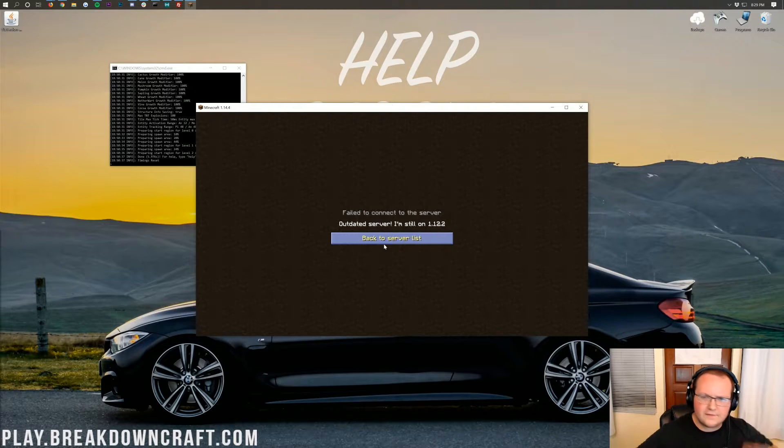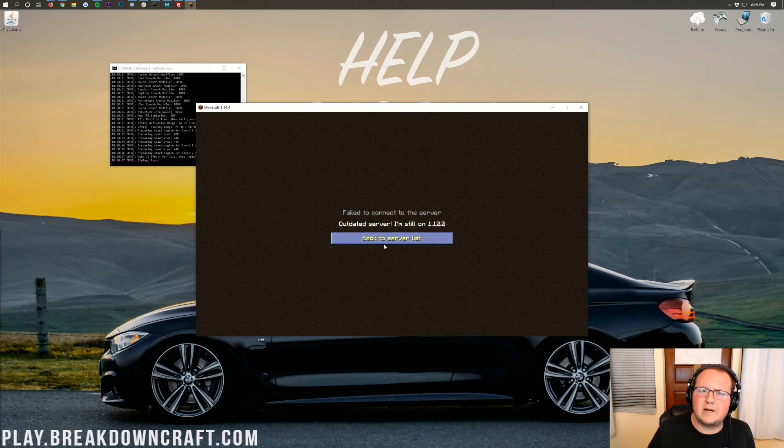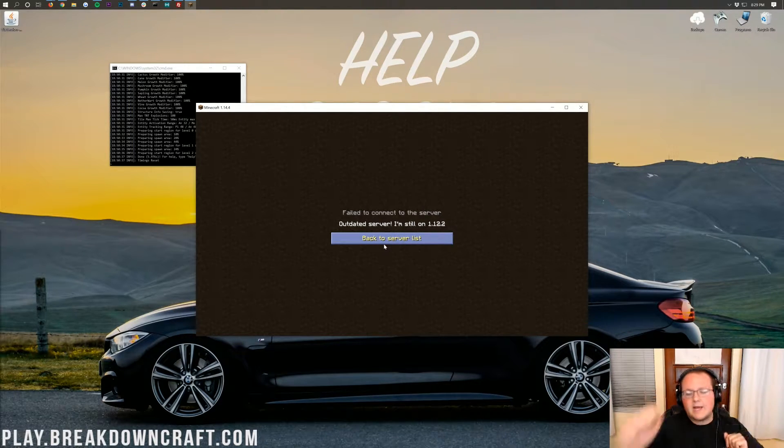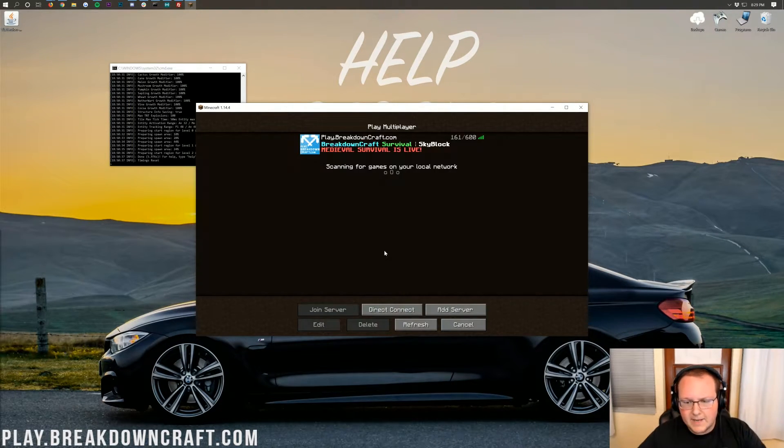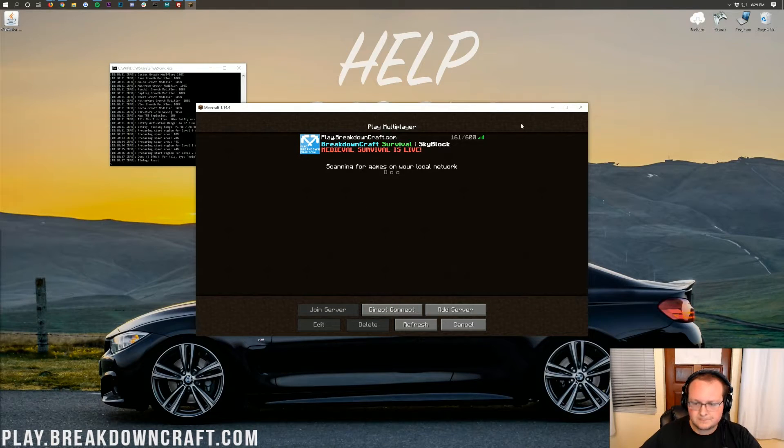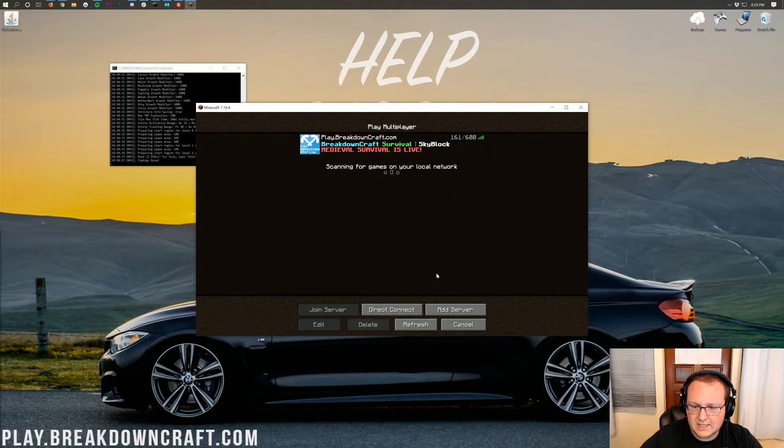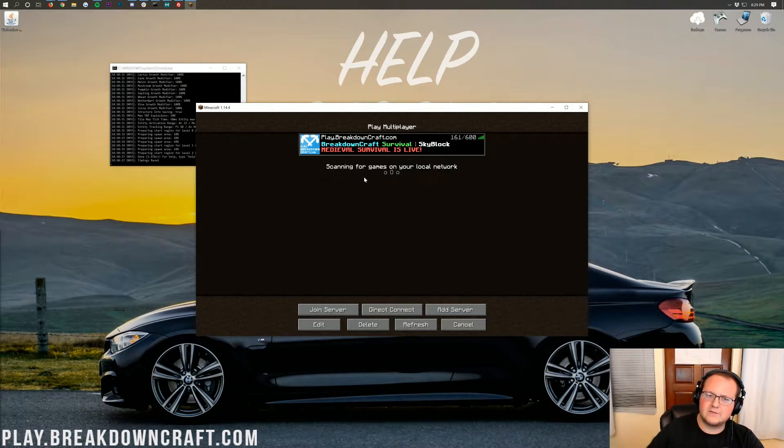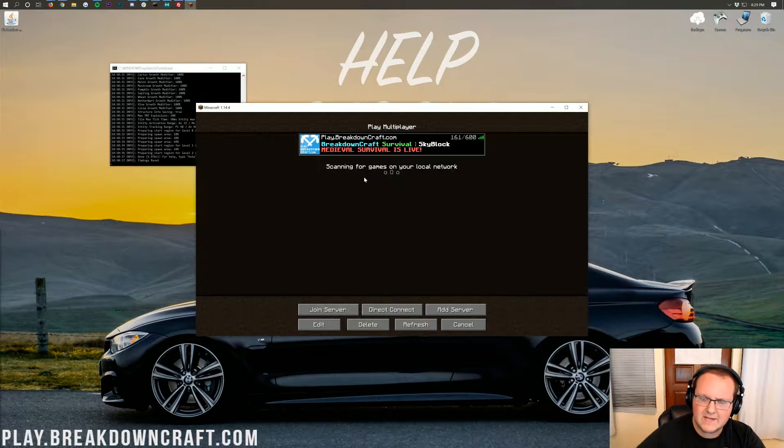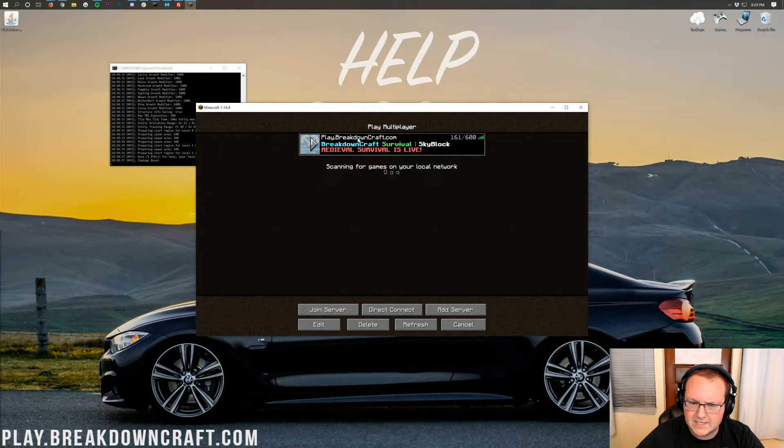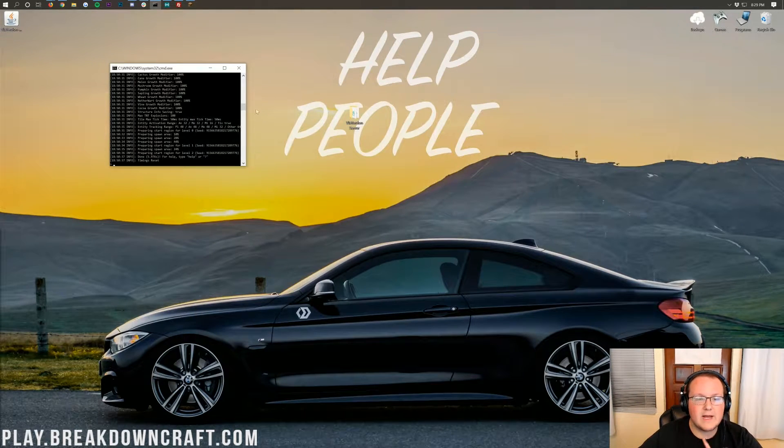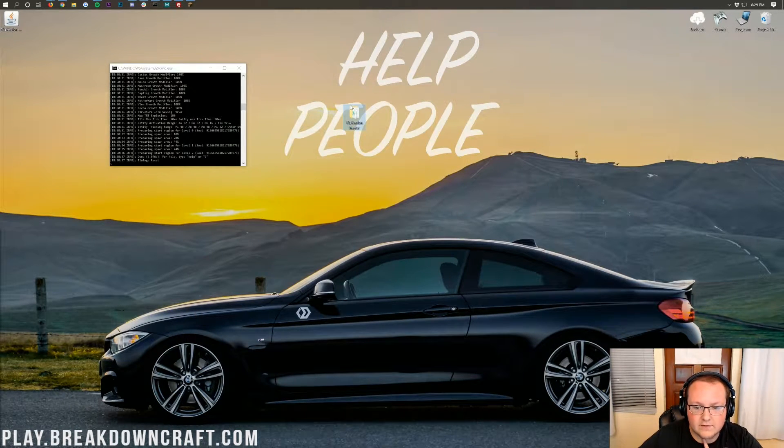1.8 or 1.12, you shouldn't be running like a 1.11 server. It doesn't make any sense. But anyway, let's go ahead and go back to the server list here. We're just going to leave this up. But wait, what is that? Play.Breakdowncraft.com? Yeah, best Minecraft server in the multiverse. That's all I'm going to say. Come play with us. IP's in the description. Nevertheless, let's go ahead and install ViaVersion.